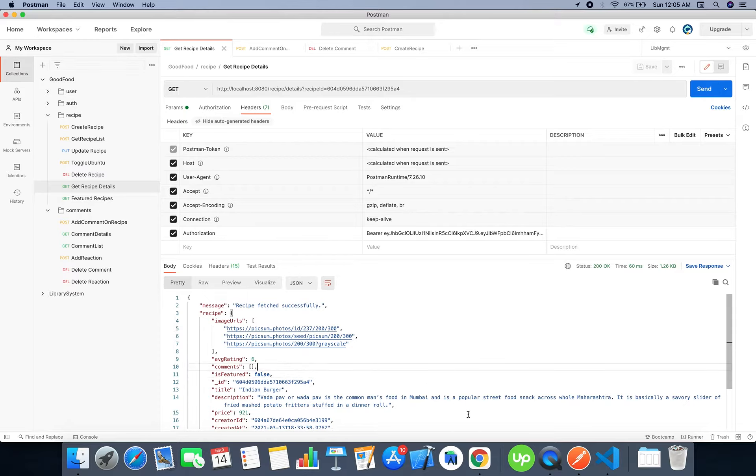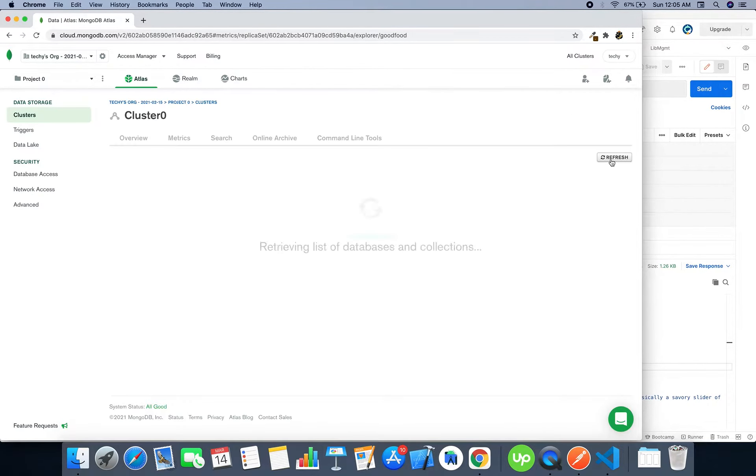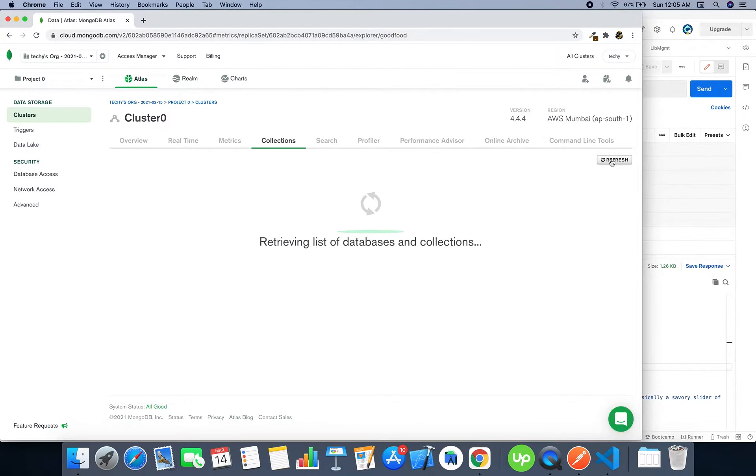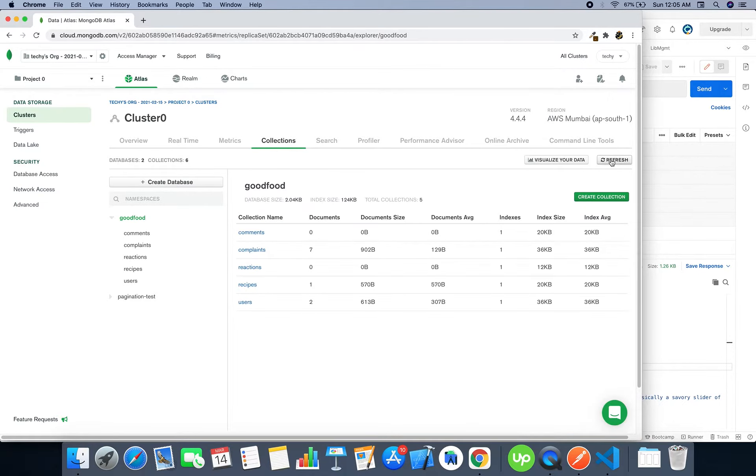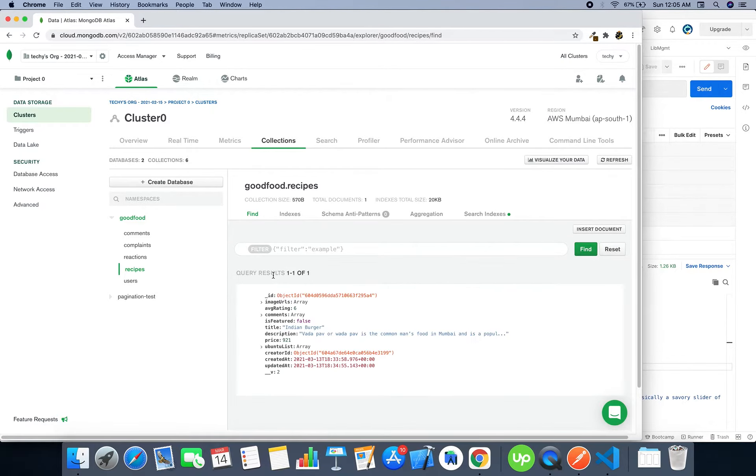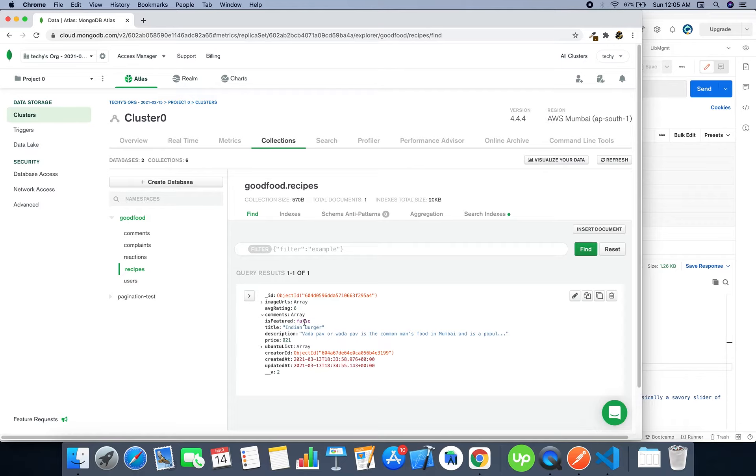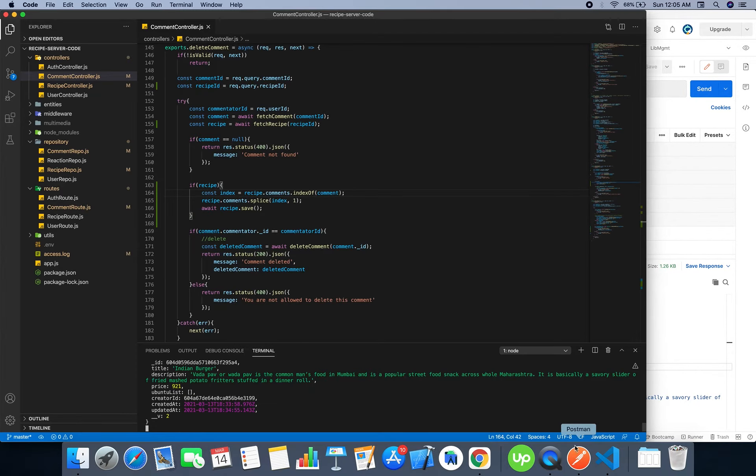Now let's see whether it actually deleted from the database. Here is our database, let's refresh. Here we have our recipes which do not have comments. That's a good thing. Previously we had seen an ID even though the comment was deleted. We don't have that comment, neither does it exist in this list.